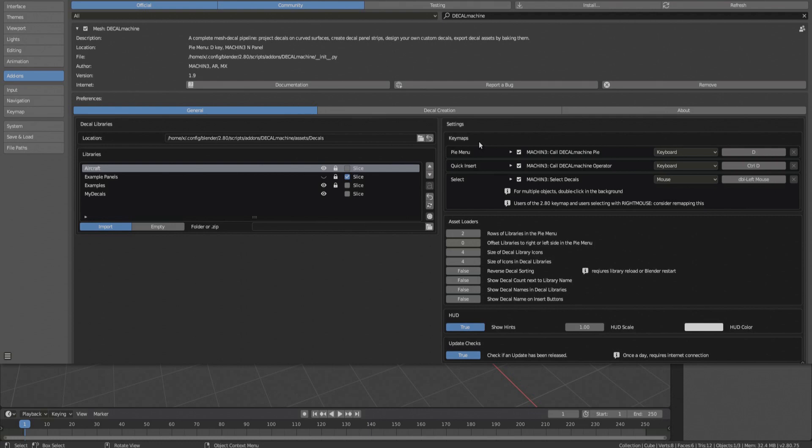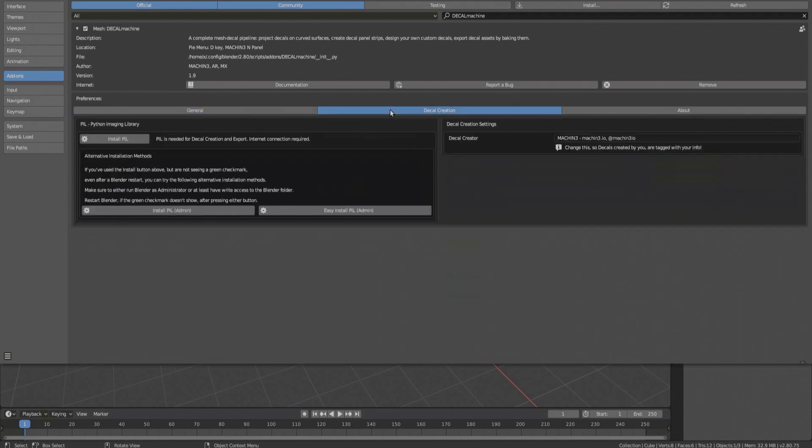PIL is a Python module for image manipulation. To install it, switch to the Decal Creation tab and ensure you have an active internet connection. Always try installing PIL with the first button. The other two are fallback methods requiring admin privileges or at least write access to the Blender folder.